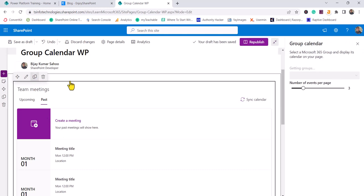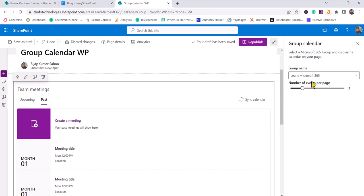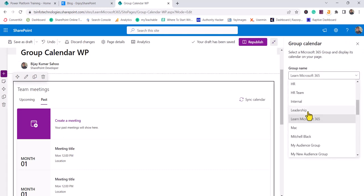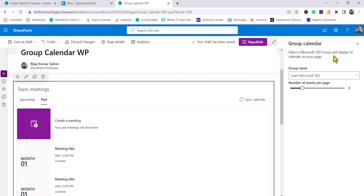If I click on Edit, you can see you can choose the group name. It will show you all the group names available, so you can select a Microsoft 365 group from where it will display the calendar items.